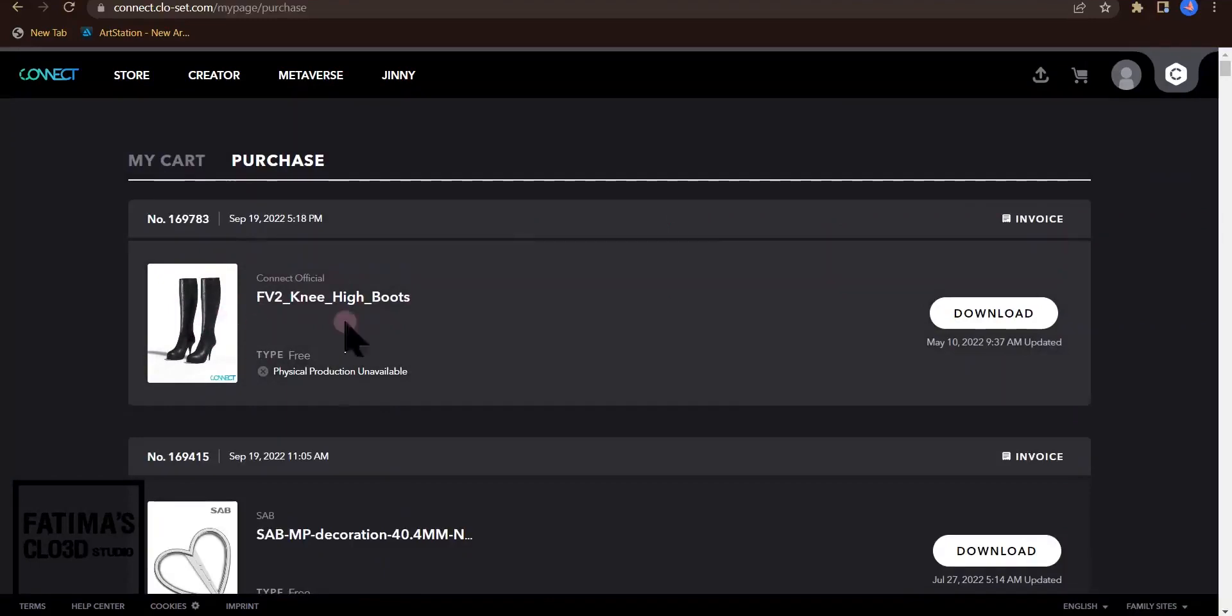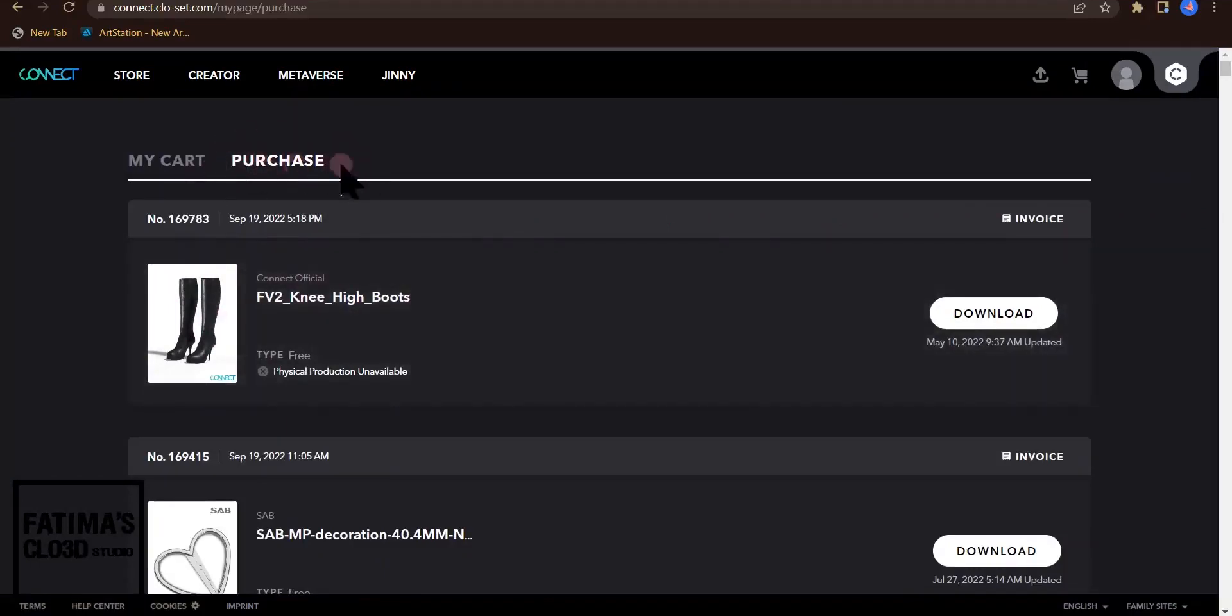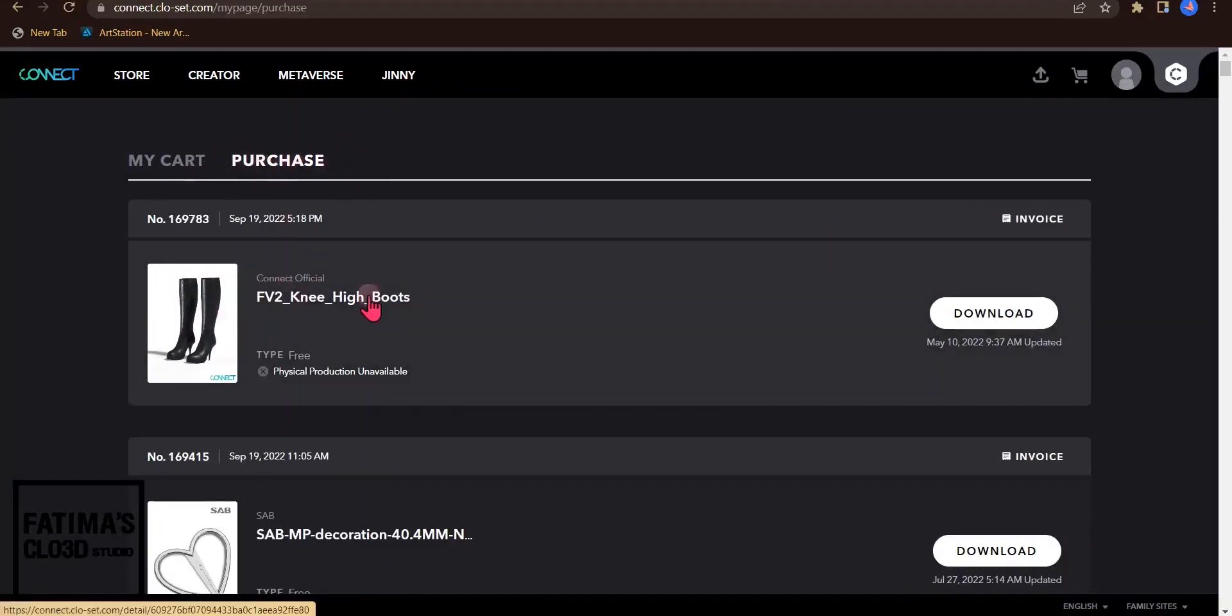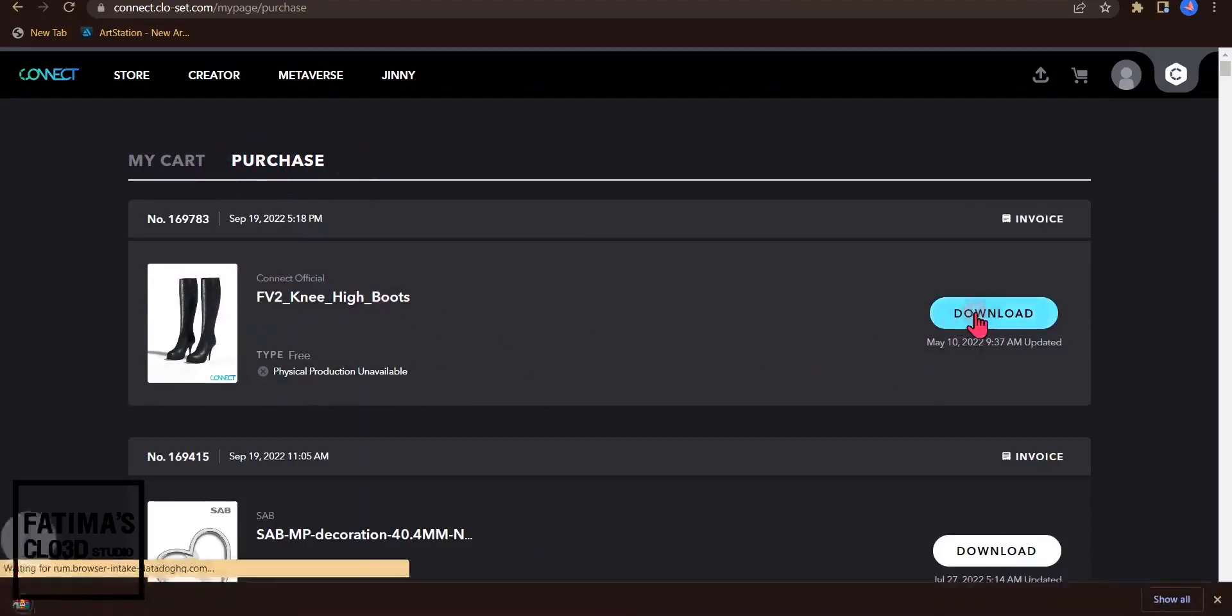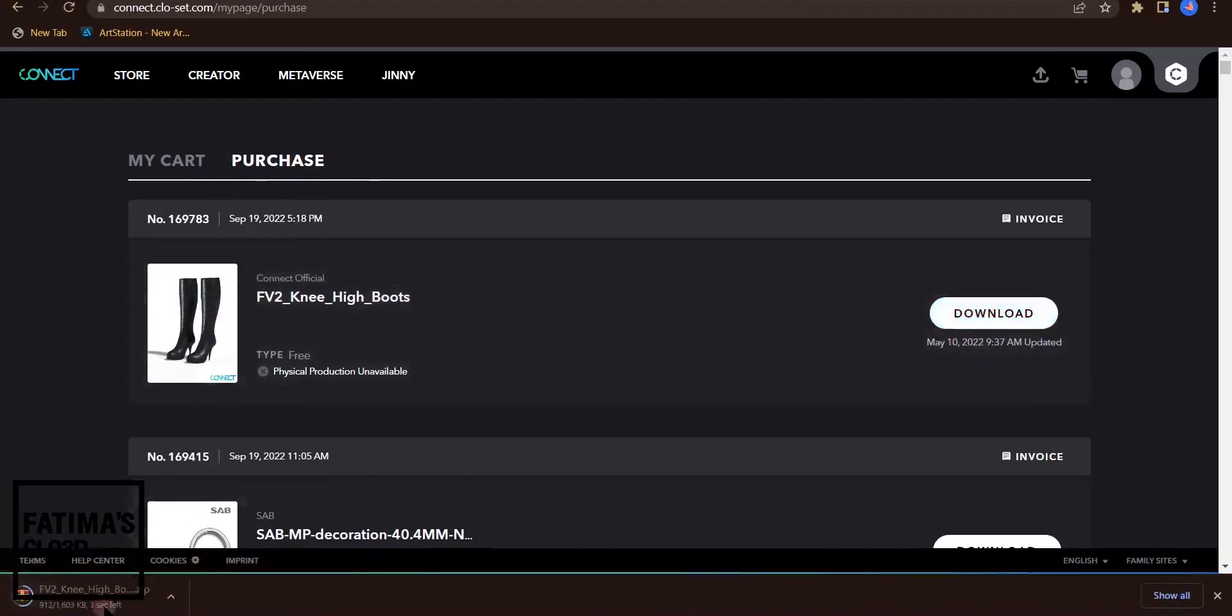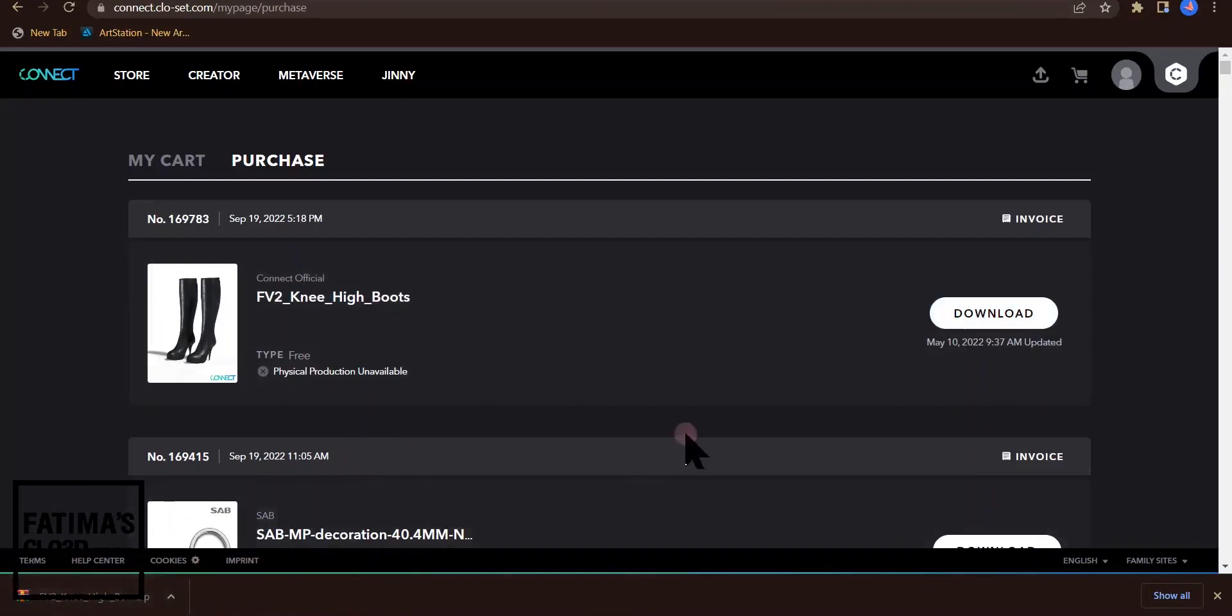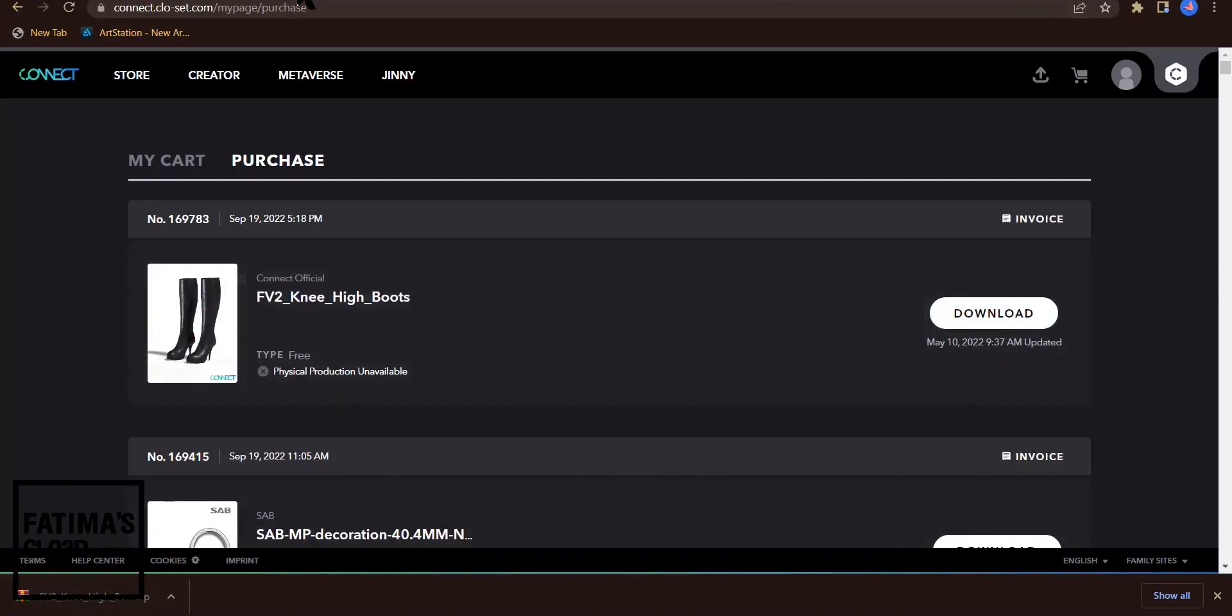As you can see, this boot shows in the purchase section. The next step is to click on download and your download starts. After that you can add these shoes to your CLO3D library.